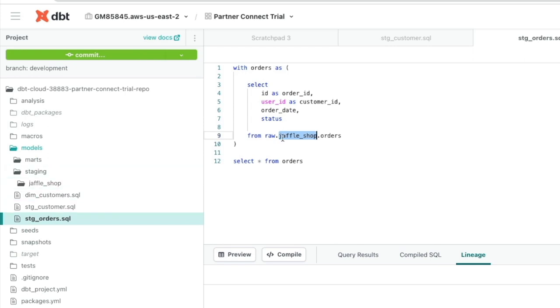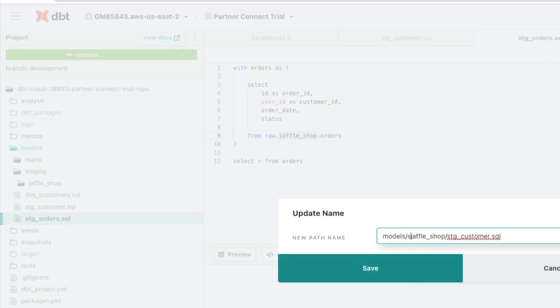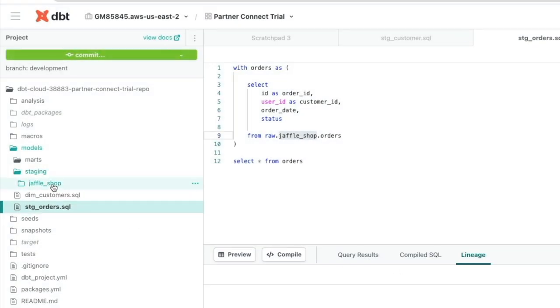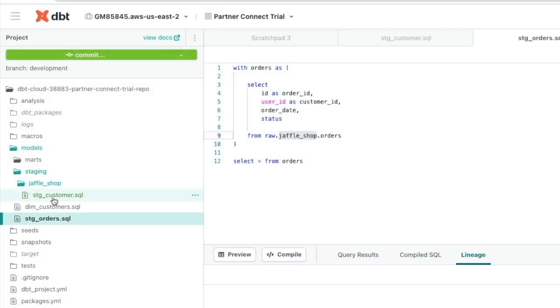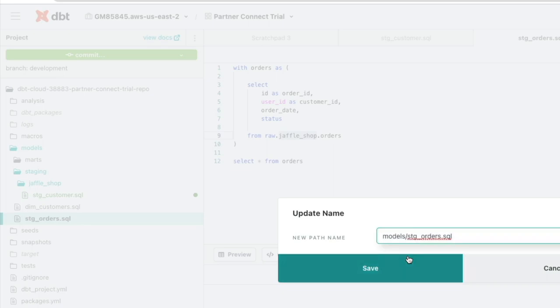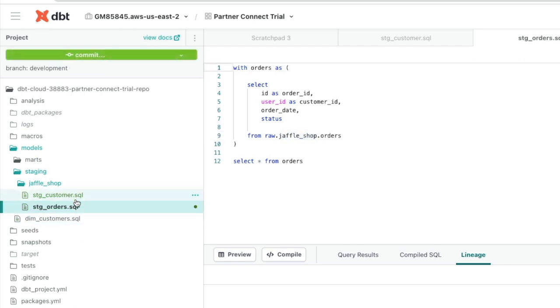We're actually going to copy that out because now we need to move these Staging models into our Jaffle Shop folder. To do that, we've actually got to rename the models so it's not dead straightforward. And we've got Staging Jaffle Shop, so you just apply the fully qualified name, click Save, and it moves it then into that area, into that folder. We'll do the same again by renaming the Staging orders model. So we've got Staging Jaffle Shop, stage orders, click Save, and then you can see it's moved those files into that folder structure.